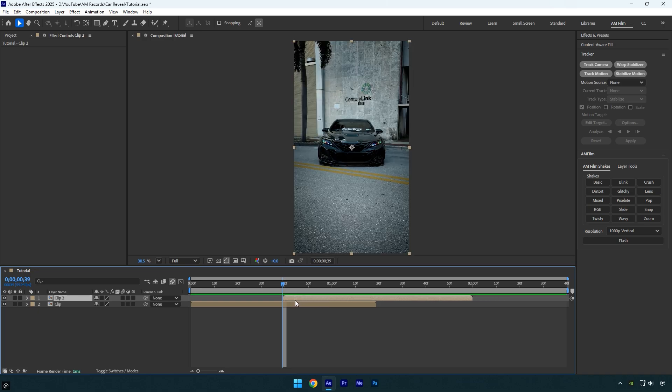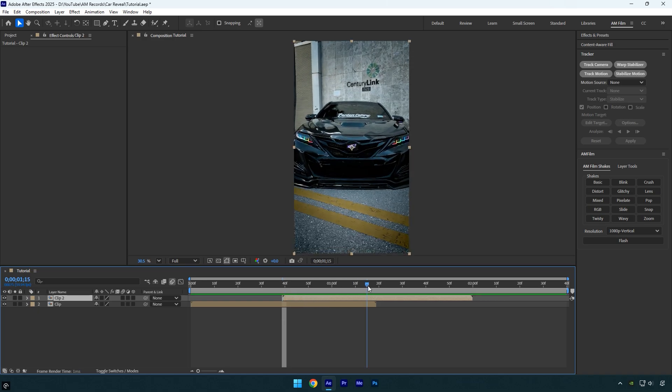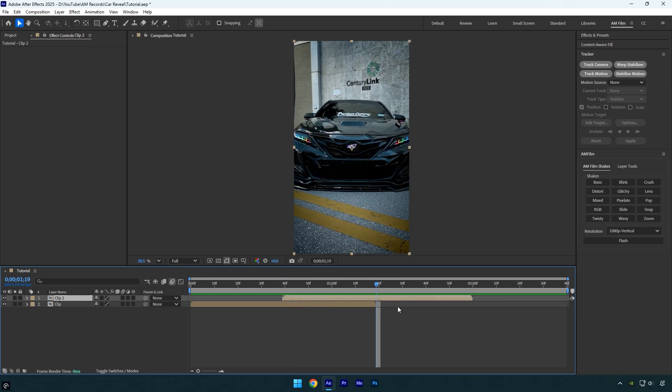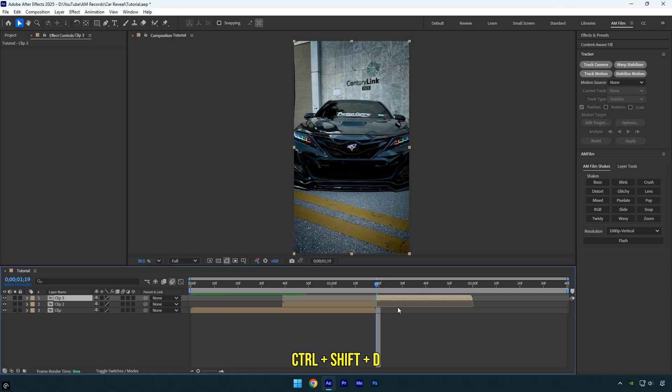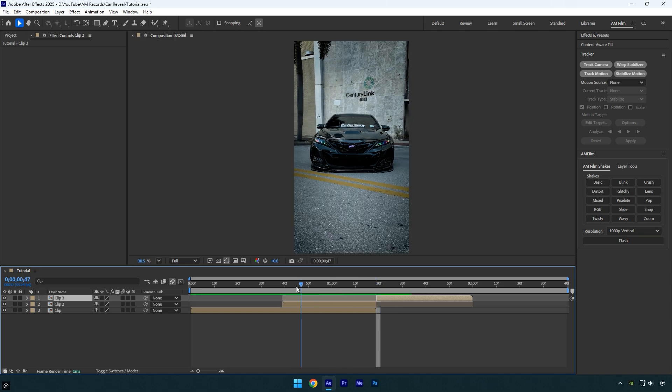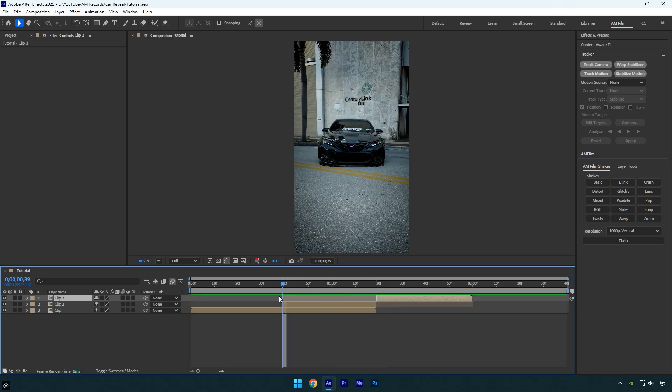Move the second clip to that point so it overlaps the first clip by 40 frames. Next, go to the end of the first clip again and split the second clip on top. The left piece of this clip will be the transition part that we'll be working with.